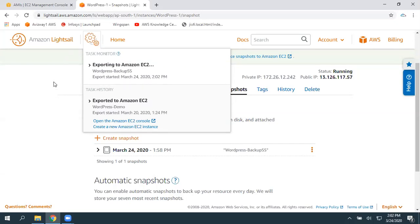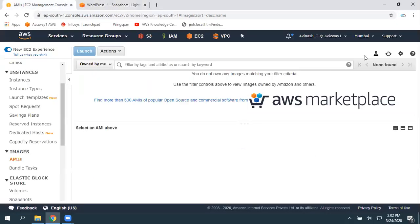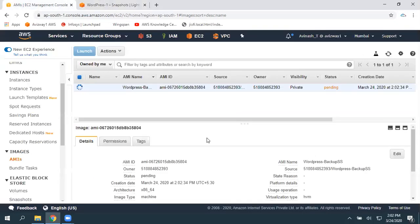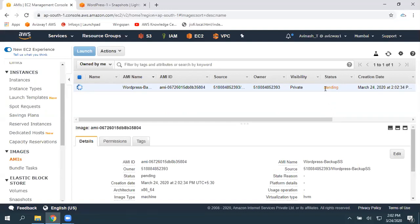I'll pause this video for some time. Once the export operation is completed, I'll come back and launch that. You can find the status here — it is in pending state. Once the status is completed, we'll see how to launch an instance using this image.